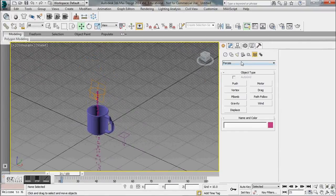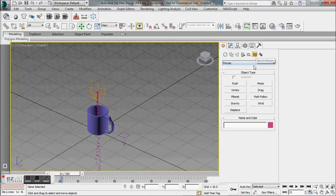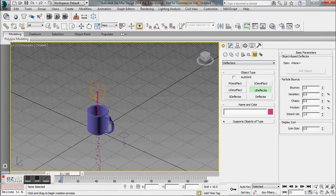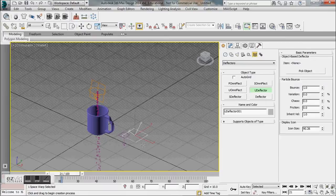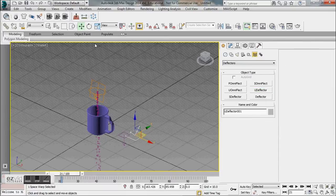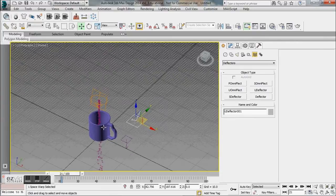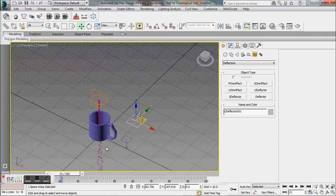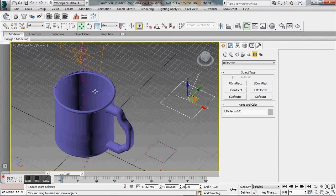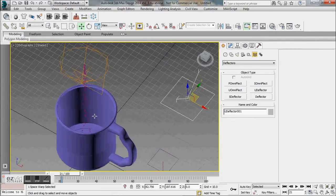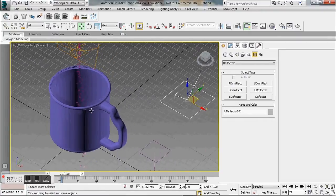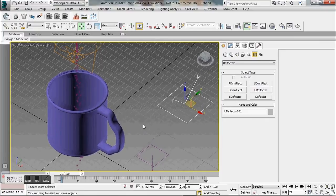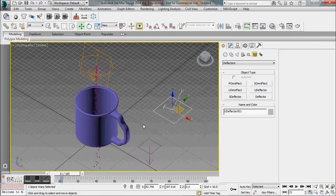What we need to do is we're going to stay under space warps and we're going to go to deflectors and we're going to drag out a U deflector. This means that as the particles are hitting the bottom of the coffee mug they're not going to go through, they're really just going to circulate around in the coffee mug and essentially bounce off in this U or V direction.